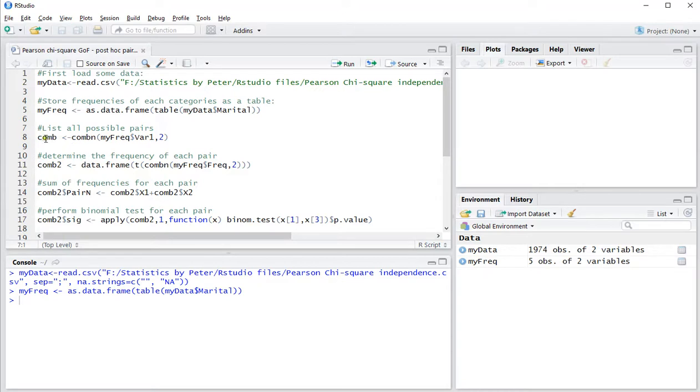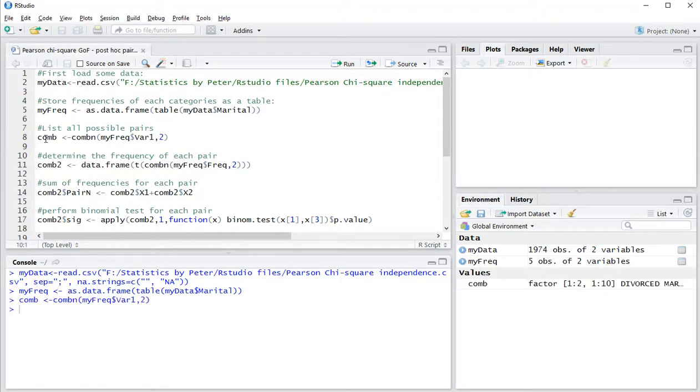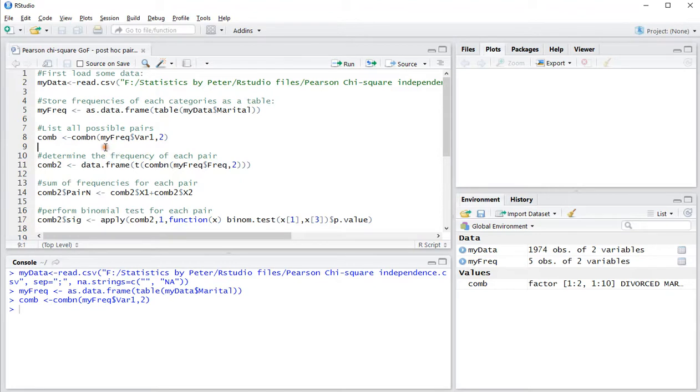Then all possible combinations of these can be done with the combn function, and then the variable and all two for all pairs, then the frequency. And I can actually show you what that might look like.